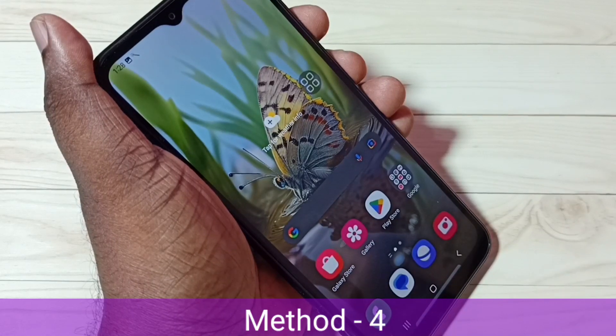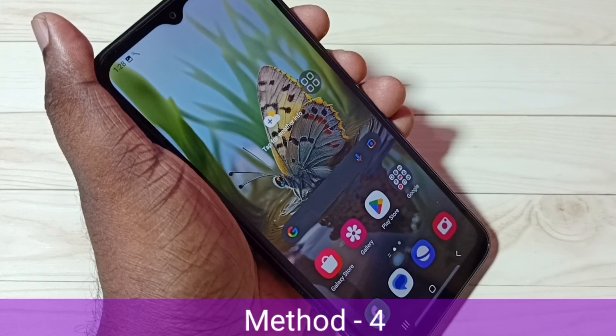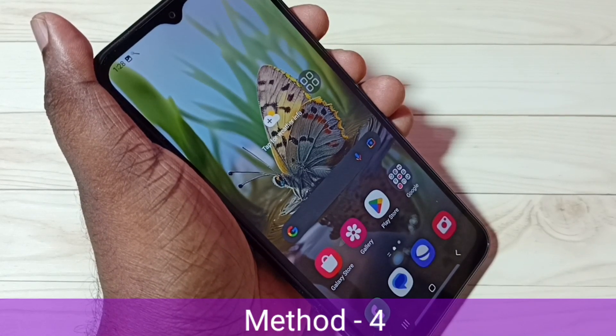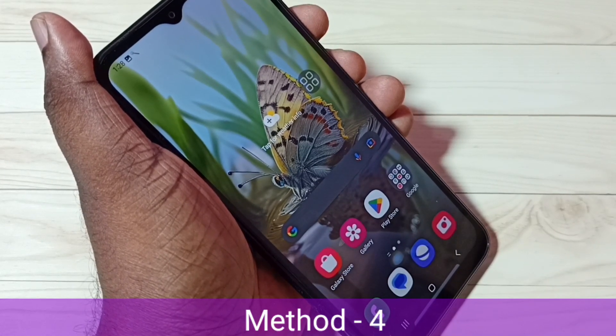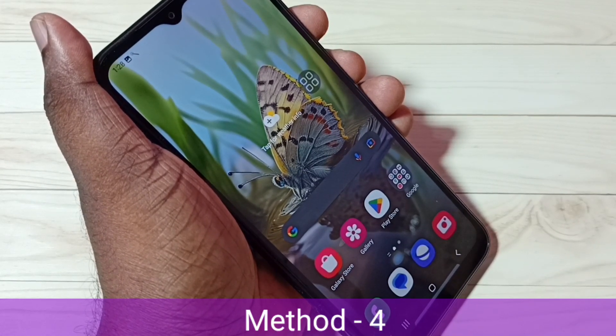So these are the four methods to take a screenshot. I hope you enjoyed this video. Please subscribe to my channel, and please like and share the video.